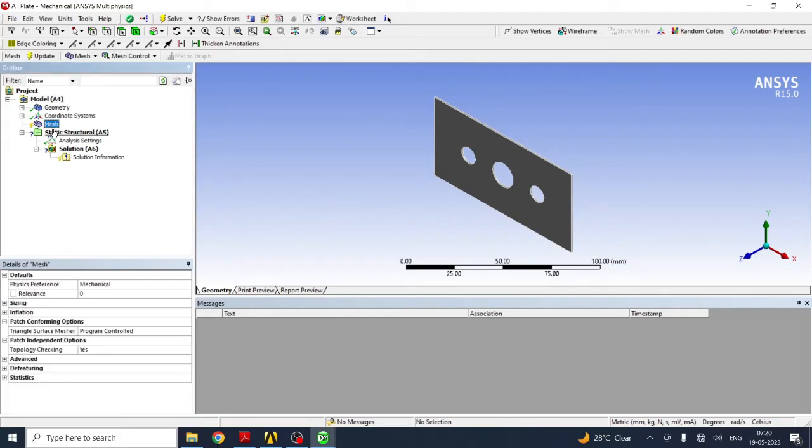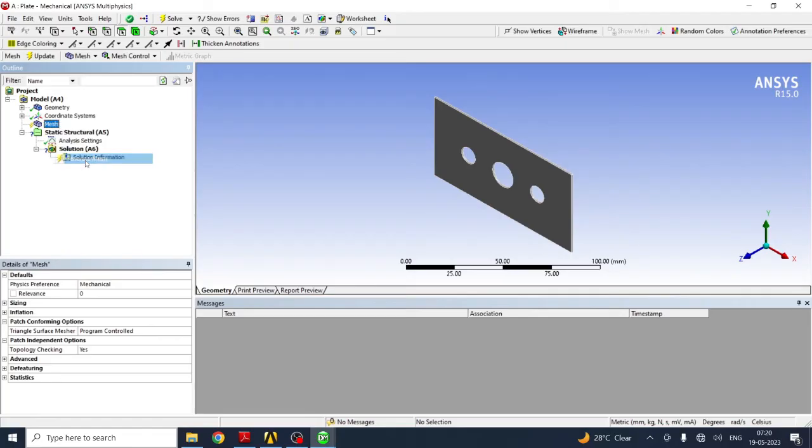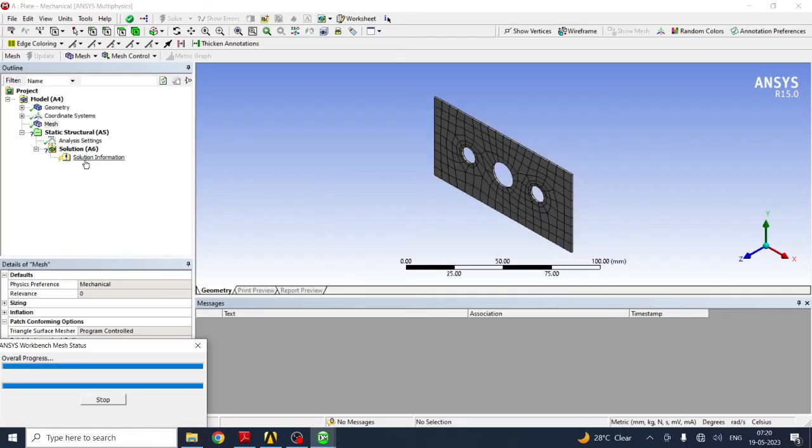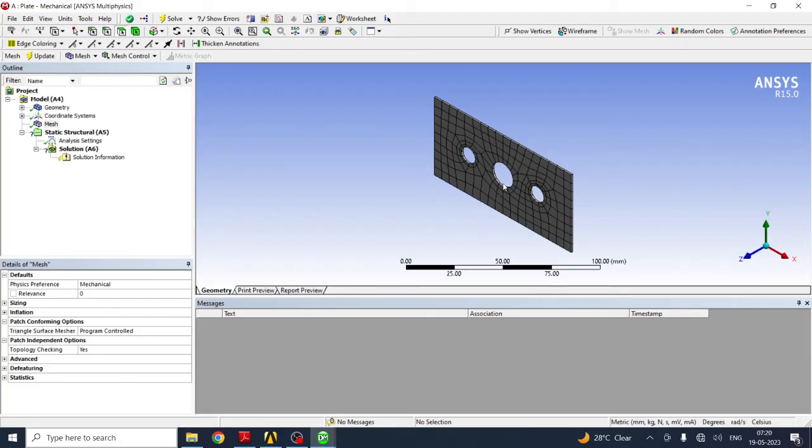Next part is you have to do meshing. Right click on mesh and select generate mesh. Meshing is done. Now you can also change the size of this mesh. You can reduce the element size so that accuracy can be increased. I will do analysis for the default mesh.